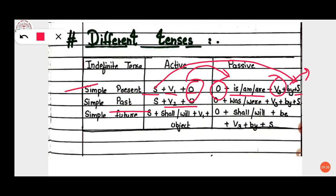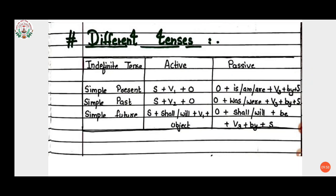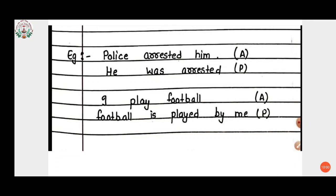Likewise, in past tense we use V2 — the second form of the verb. For future tense: subject + shall/will + first form of verb + object in active voice. That will change accordingly when we convert active voice to passive voice.